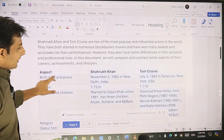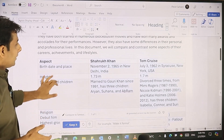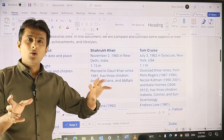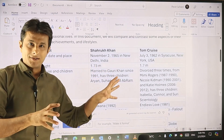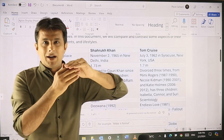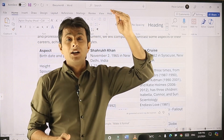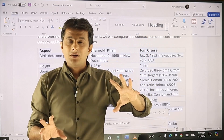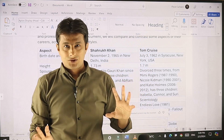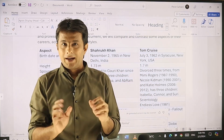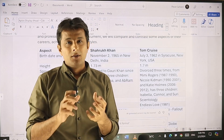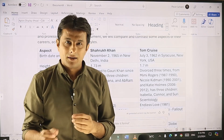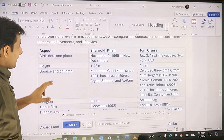Moving on to another example. Suppose a document has been created and I want to ask questions to this particular document. Imagine I have 100 pages of Word document and there is some information which will take time to search. I might use Ctrl+F find option, but suppose I want to understand things in a proper manner.